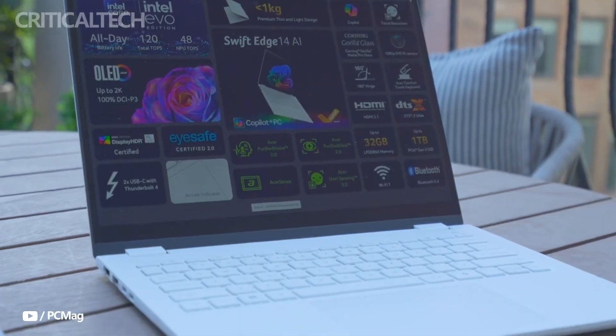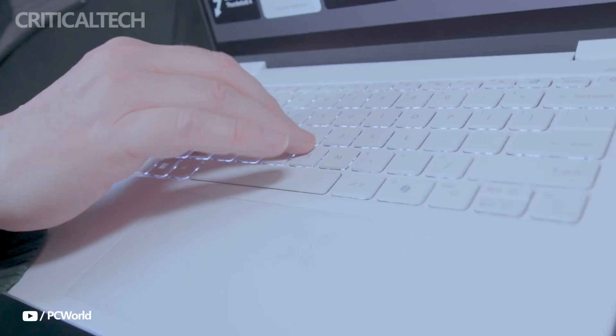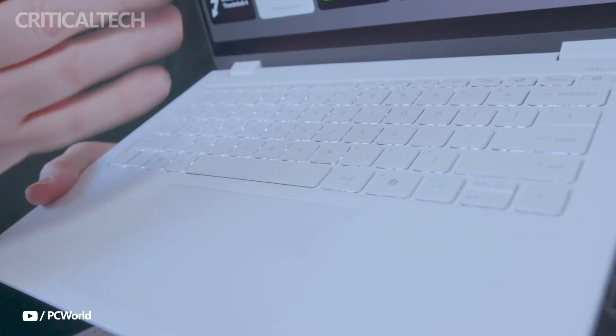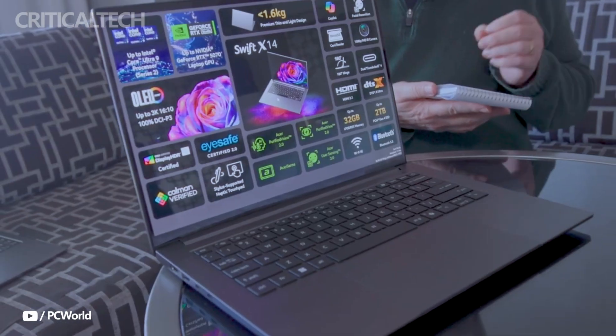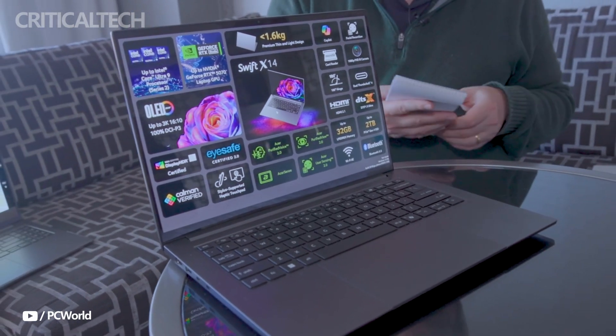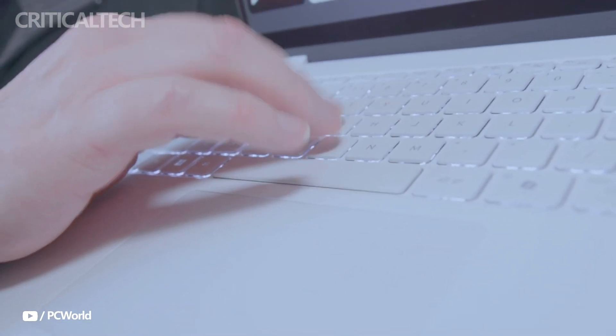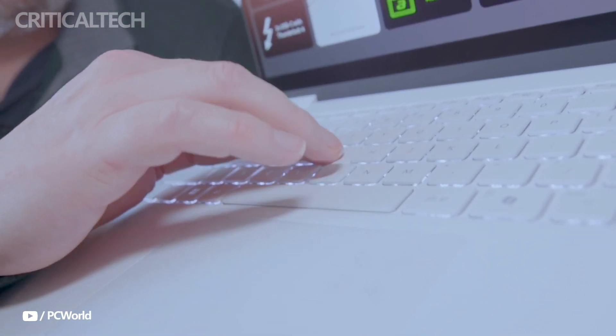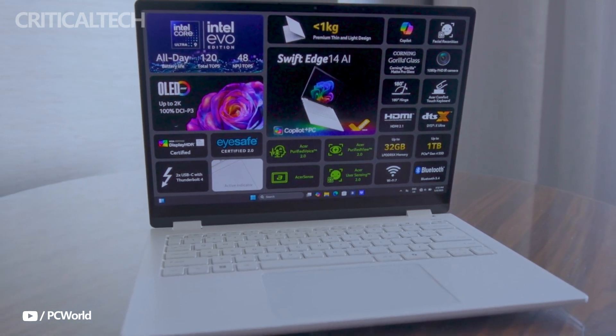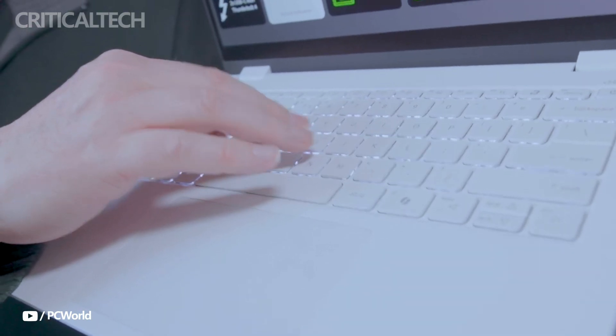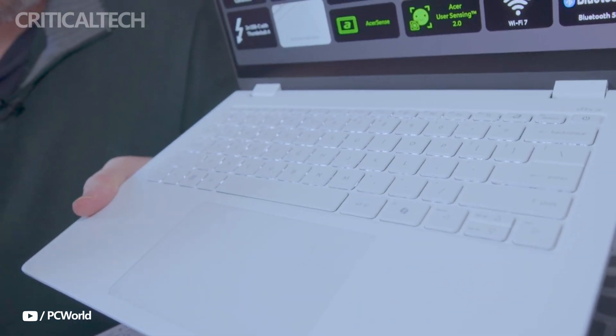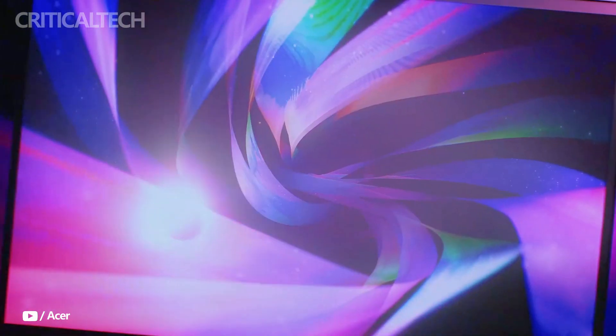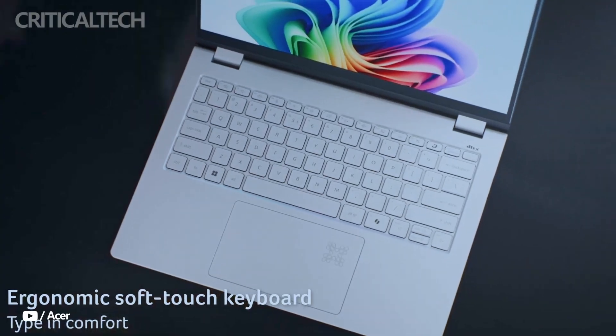Despite its premium materials and high-performance components, the SwiftEdge 14 AI weighs just 0.99 kilograms, making it one of the lightest laptops in its class. The chassis is crafted from a magnesium-aluminum alloy that meets MIL-STD-810H military-grade durability standards.